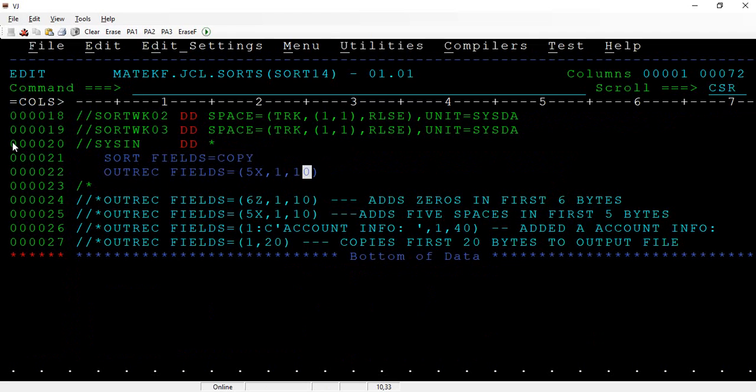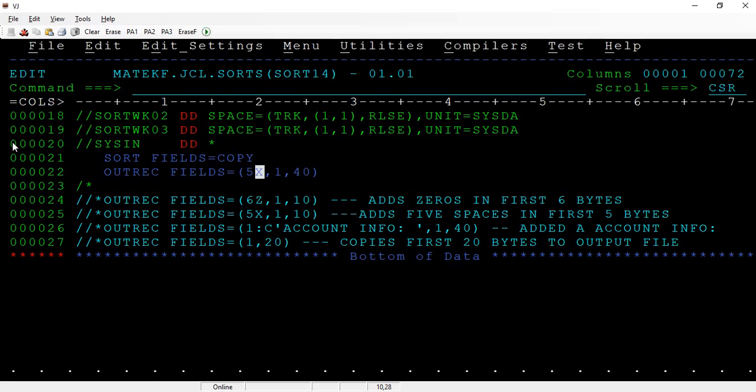When the output file is opened, first column 1 to 5 adds spaces. 5X indicates add 5 spaces, then followed by 1 comma 40 bytes. Pick that from the input file and copy the same to the output file.